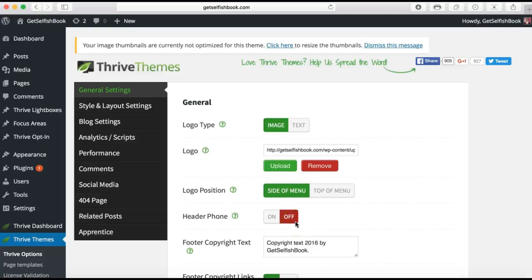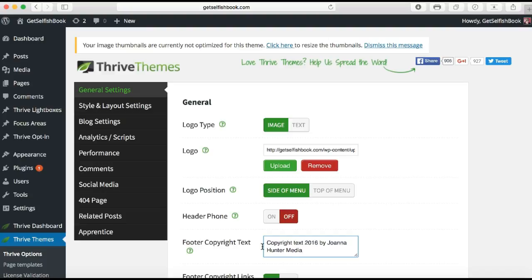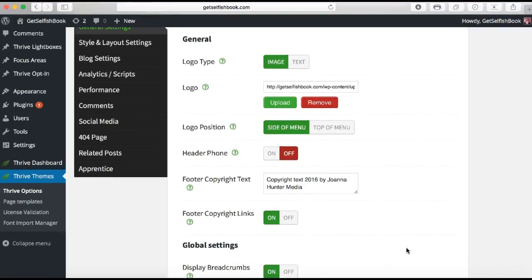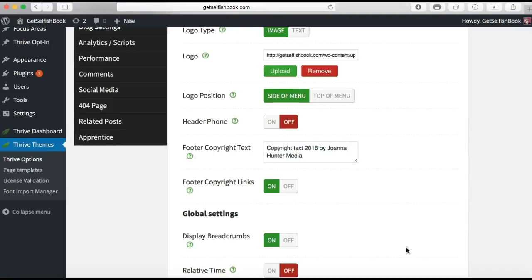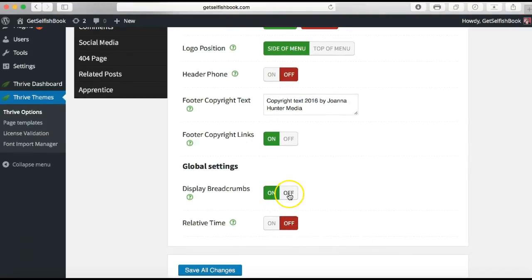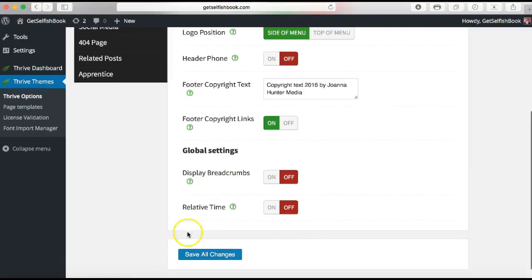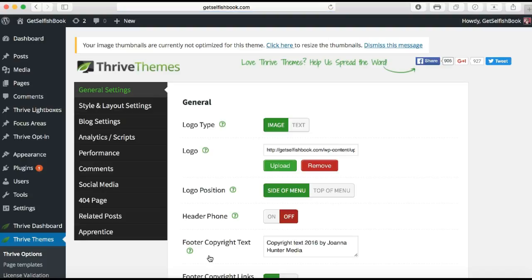I've switched off the header phone — this is just the ability to have a phone number there, and I don't really want that. For copyright, it currently says 2016 by Get Selfish Book, so I'm going to change that to Joanna Hunter Media, which is the trading company I trade under. This is really handy because this footer text will appear on every page I create, so I don't have to keep entering it. I'm going to switch off display breadcrumbs as it won't look very nice, then save all changes.